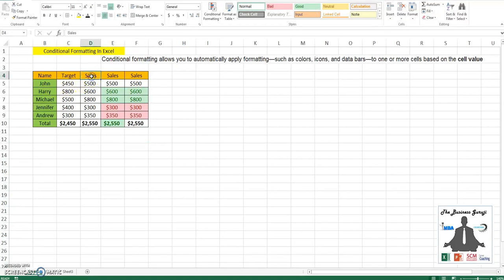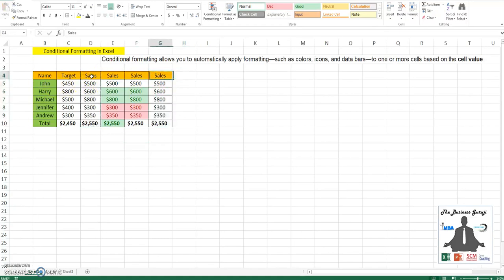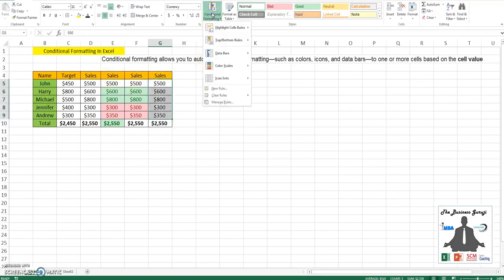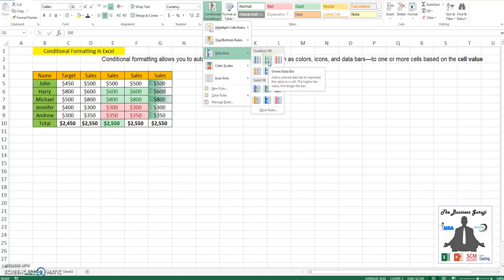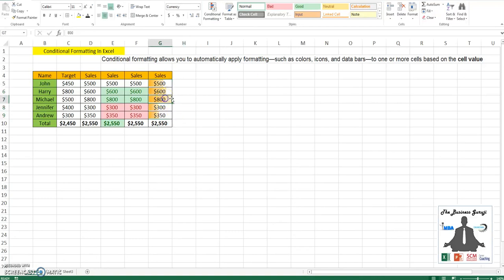Let us take more examples of conditional formatting. Let us apply the data bars based on color. If you see, 800 is having the maximum value, hence it is considered as 100%, and others are scaled accordingly.